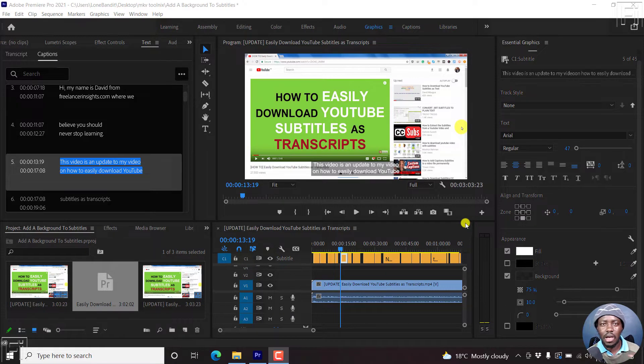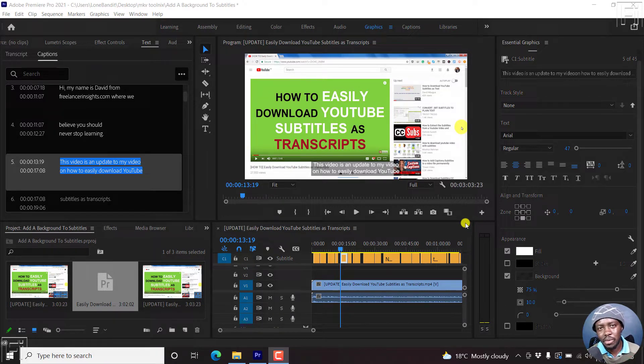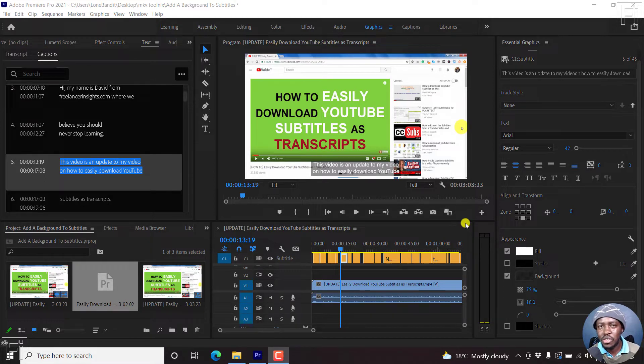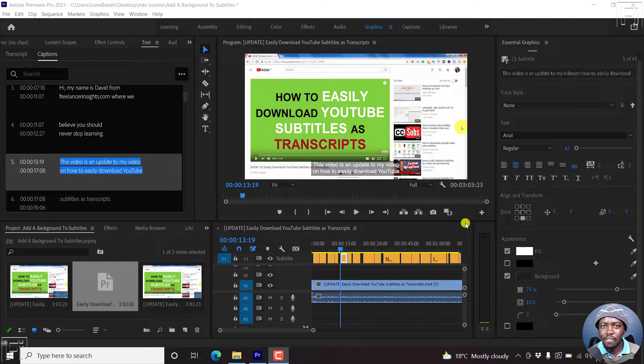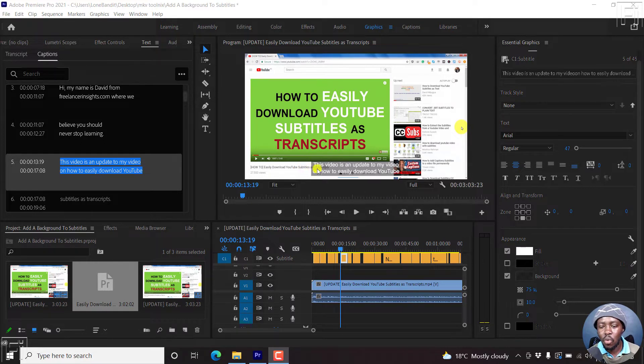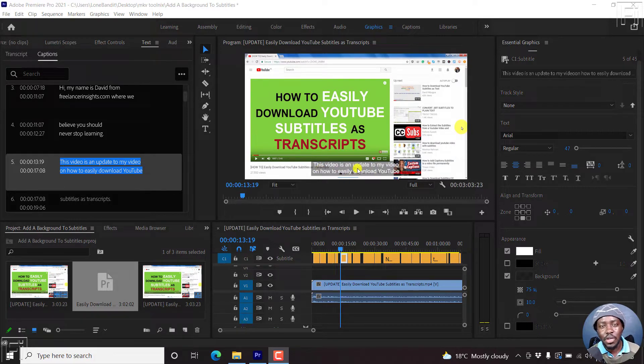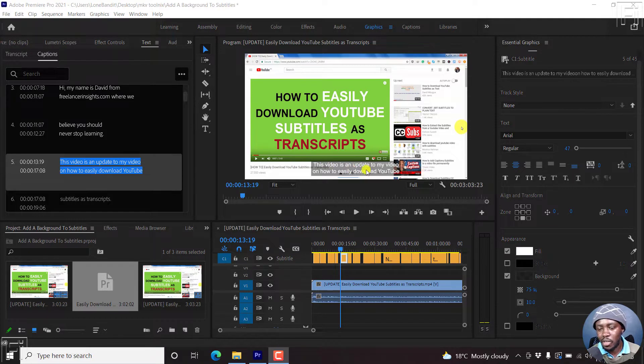In a previous video, I walked you through how you can add a background to your subtitles in Adobe Premiere Pro. In this video, I want to show you how you can change the background style fill mode for your subtitles so that instead of having one background that goes for all the subtitle lines that you have, you have a background for each subtitle line that is available.